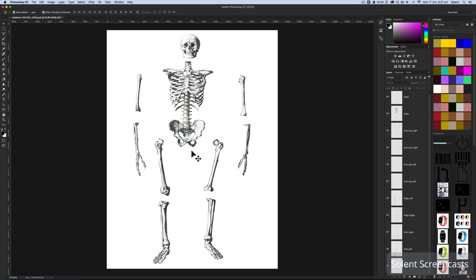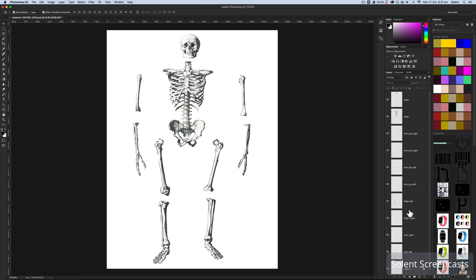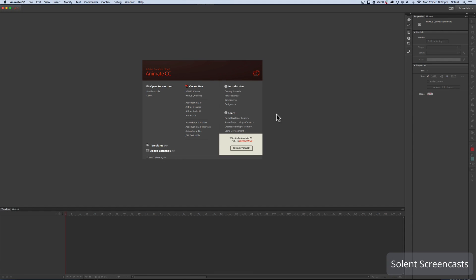We have a layered Photoshop file of a skeleton here. All the layers have been labeled so they can be identified. We're going to save it as an ordinary layered Photoshop PSD document and then import it into Adobe Animate CC, where we're going to animate it using the bone tool.